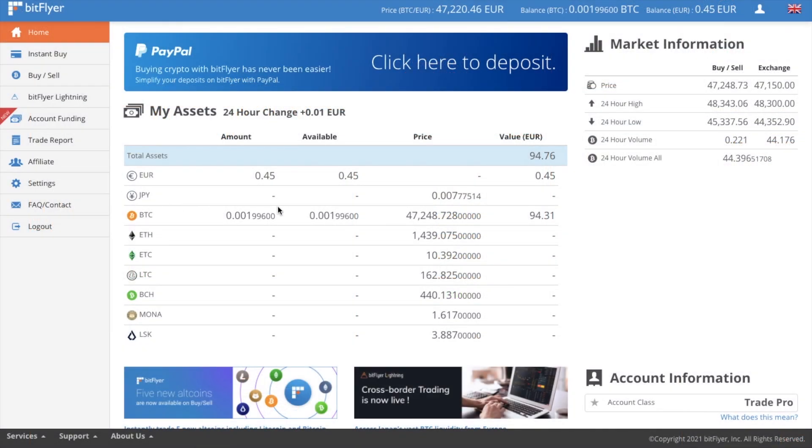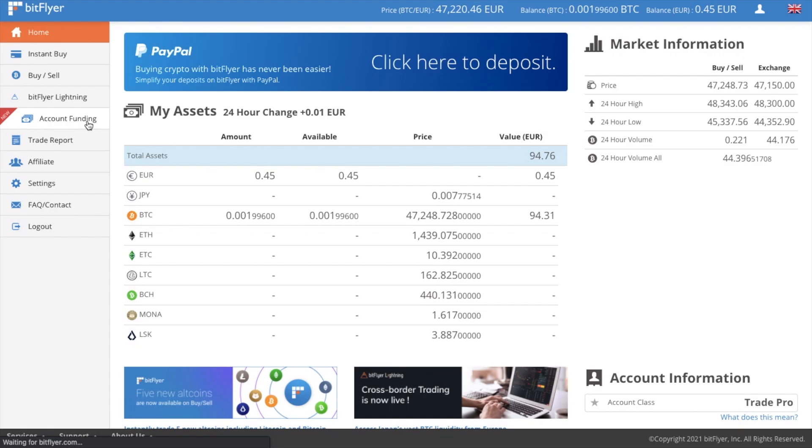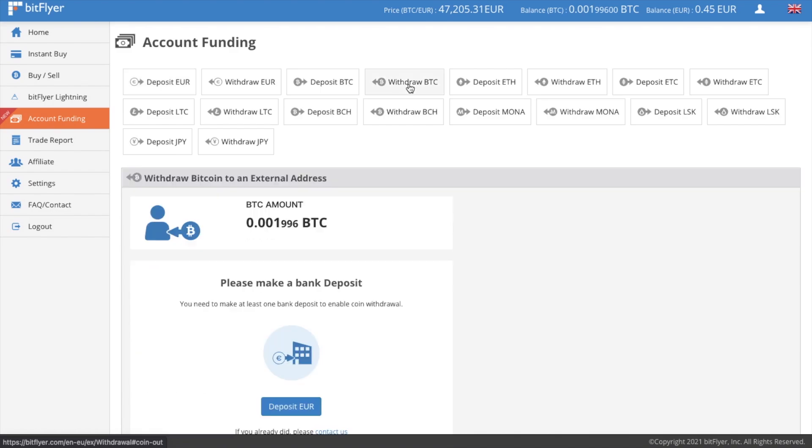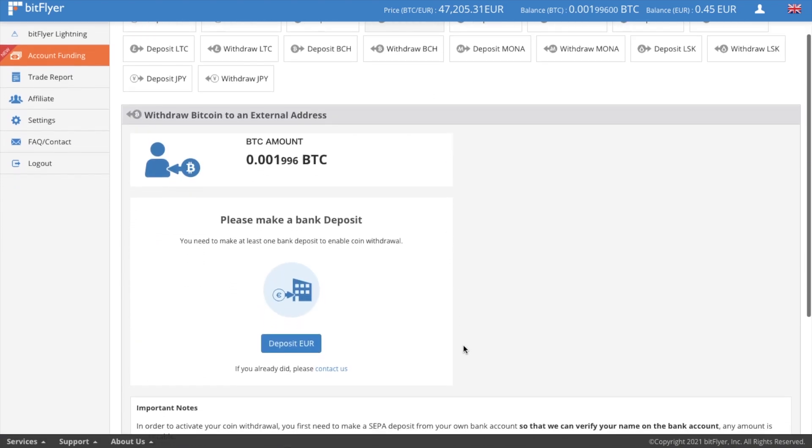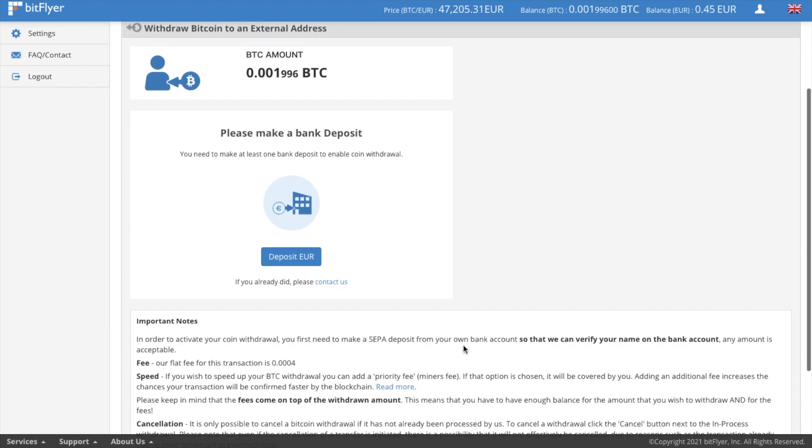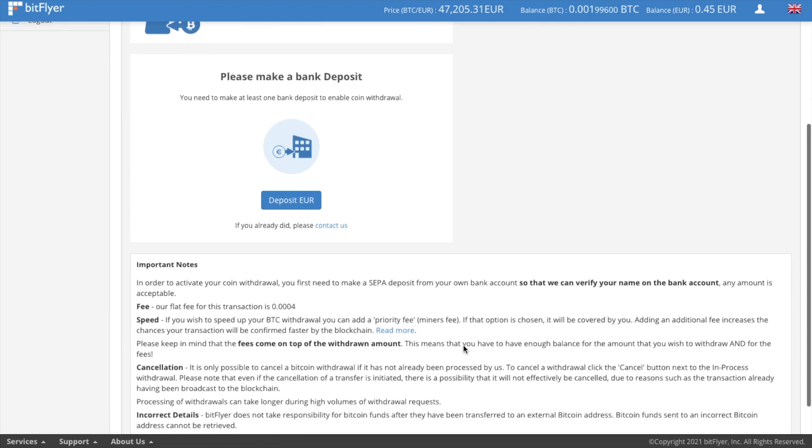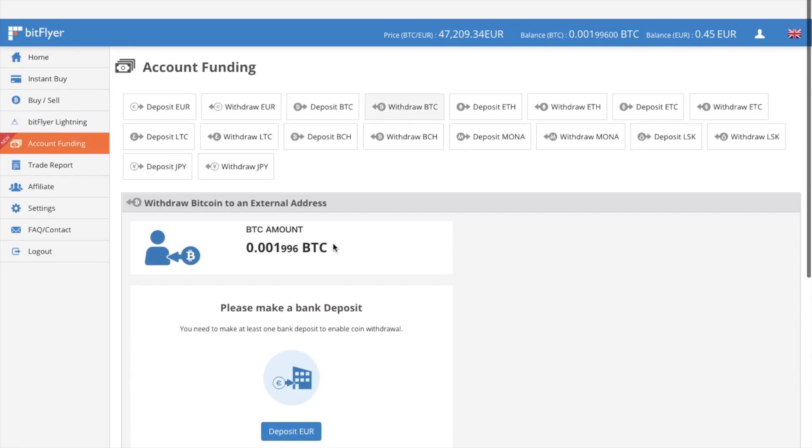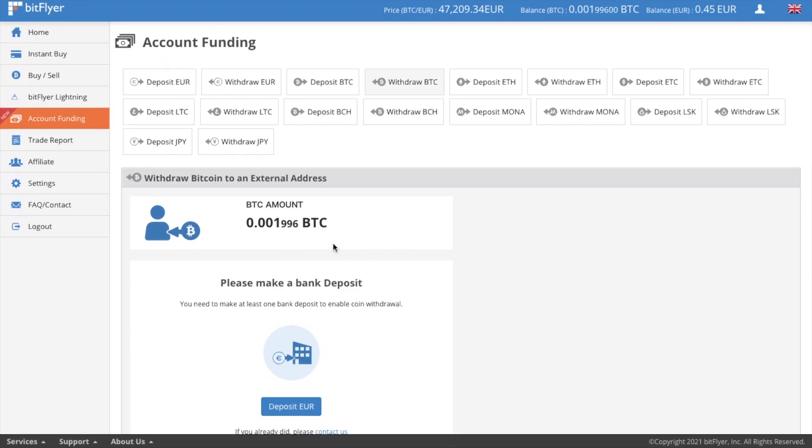So let's head back to Bitflyer.com. And on the home screen, we can see our active Bitcoin balance. But what we want to do is withdraw this. So if we head across to account funding and click on to withdraw BTC from the top of the screen, you'll see the amount of Bitcoin that you can withdraw. However, to withdraw crypto, you need to make one bank deposit so they can verify your name on the account. And for crypto withdrawals, there's a flat fee of 0.0004. But I'm not going to withdraw. I'm going to sell now so that I can show you that process.